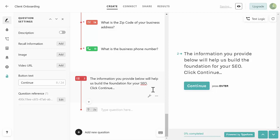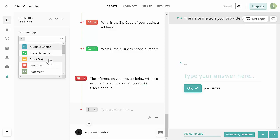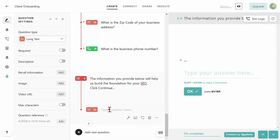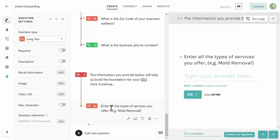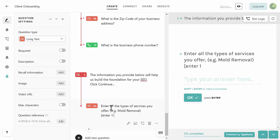We have a new set of questions - we're at Section 2 now. Click on 2a, set the question type to Long Text, and put in 'Enter all the types of services you offer' with an example like 'mold removal' - whatever is specific to the industry you're targeting. Then hit Shift+Enter and add in brackets 'Enter one per line' followed by a dash and Shift+Enter - this helps direct the client so they don't get confused about formatting.